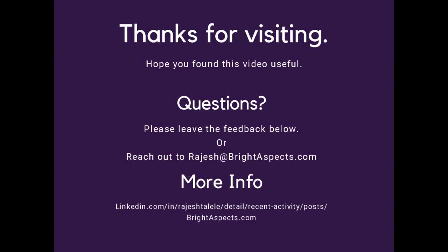I hope you like it. Like this video if you have any questions or comments. Please give me feedback on this video. You can always reach me at rajesh@brightaspect.com.